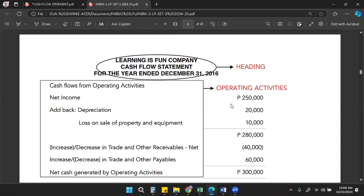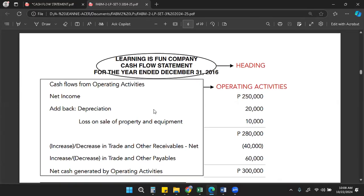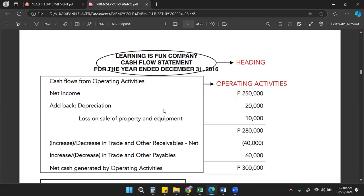Our lesson is about the statement of cash flows. We begin with one example: Learning is one company with a cash flow ending December 31, 2016. We have the cash flows from operating activities. On the first line is the net income of 150,000, and we add back the depreciation and the loss on sale of property and equipment — that's 250,000 plus 20,000 plus 10,000, which equals 280,000.